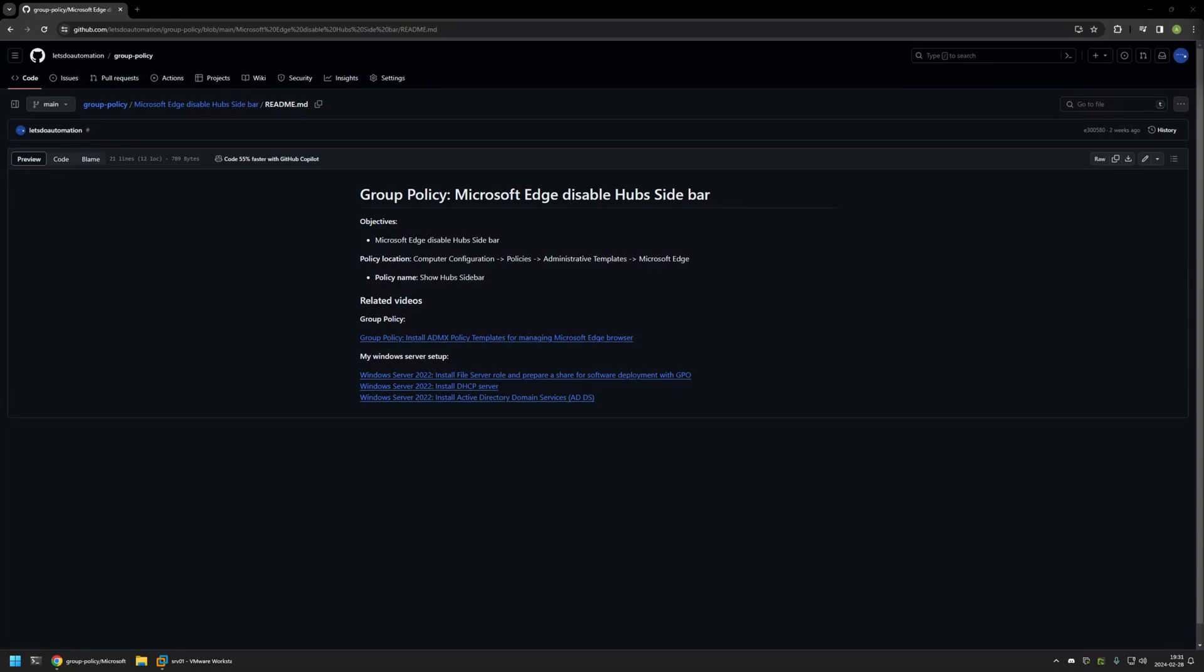In this video I'll be using Group Policy to disable sidebar in Microsoft Edge. I'm starting this video from my GitHub page, and that's because there are a few bits of information here that I will be using for this video.